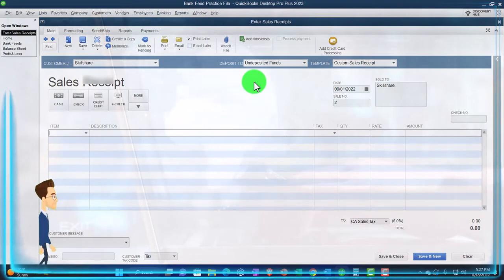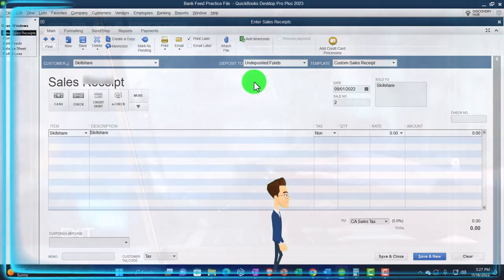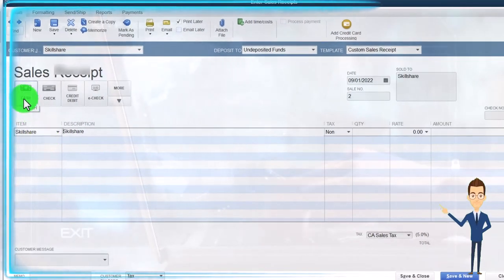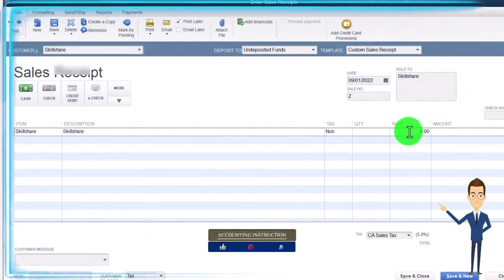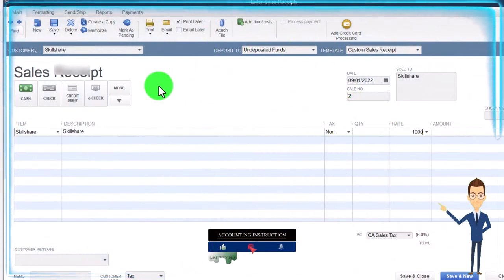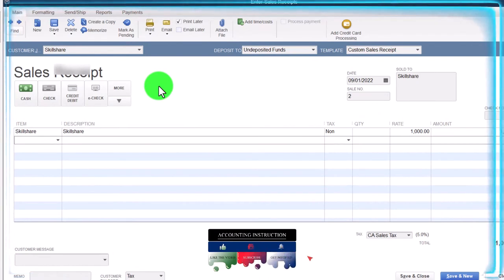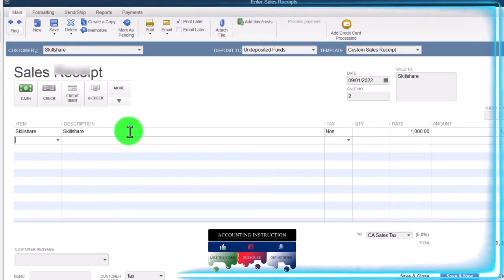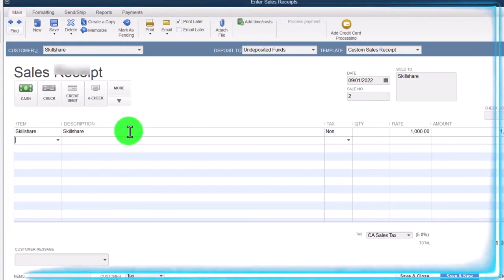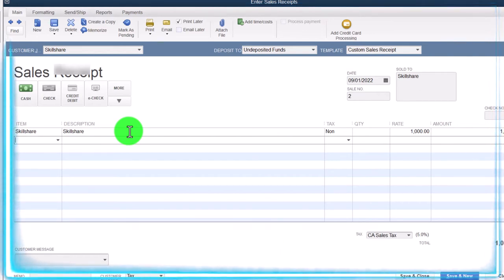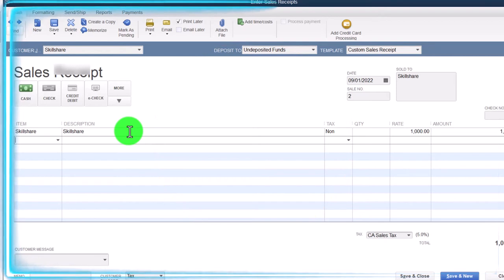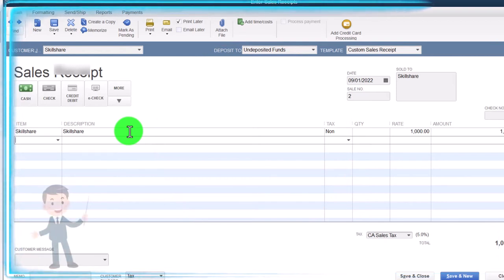Date: 09/01/22. I'm going to say it's a service item - Skillshare - the item we set up in a prior presentation, driving to an income account called Skillshare. I'll pretend it's cash even though I'm making the dollar amount $1,000, because I only want to make two sales. This is going to increase undeposited funds; the other side goes to sales, which is driven by the item. The sales item is supported by sub-ledger reports for sales by customer and sales by item because we're using a form designed to record sales.